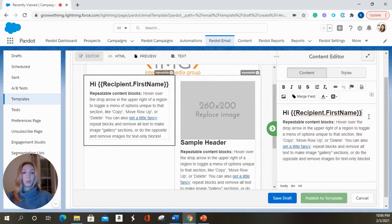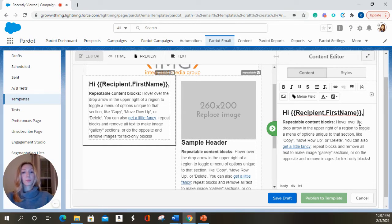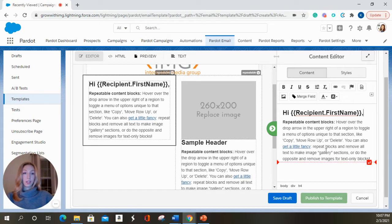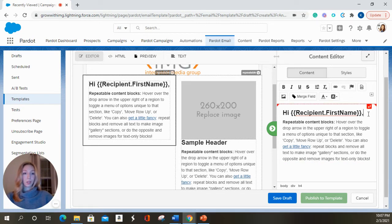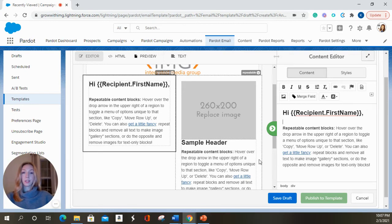And it will give you the Pardot tag that Pardot will recognize that prospect's first name when you send the email. And then again, you have some more filler content. I'm going to give it a little space in there.